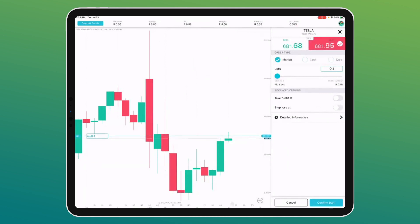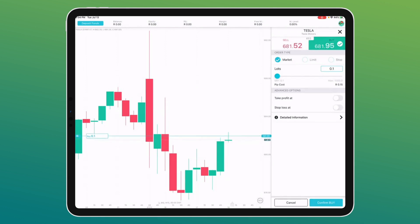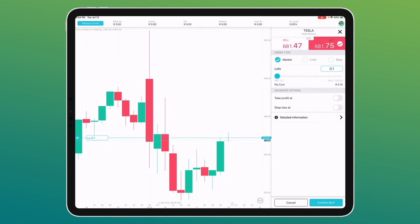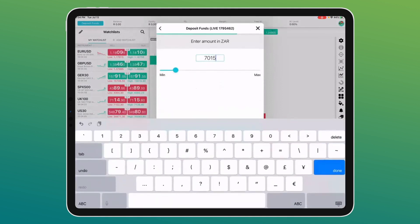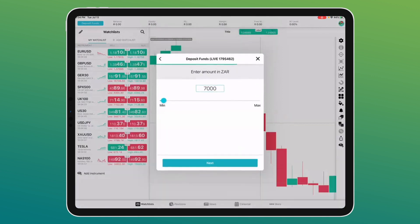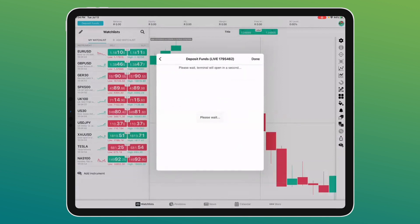For CFD trading we understand the urgency of funding — unlike other brokers where an EFT might take two days, we offer multiple deposit options. Click the deposit funds button and enter the amount. You can deposit via credit or debit card, Skrill, secure EFT, or Ozow. Ozow is instant — it takes you to your bank, requires an OTP, and is very secure. The minute the transaction is done, the funds appear in your account immediately.